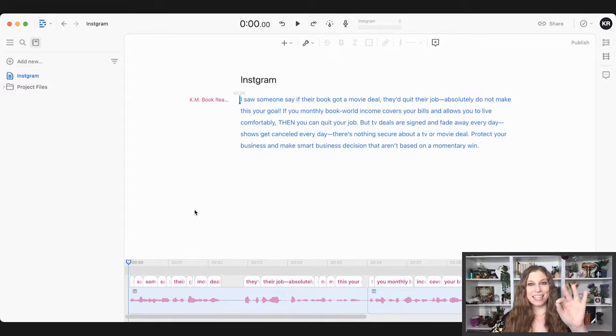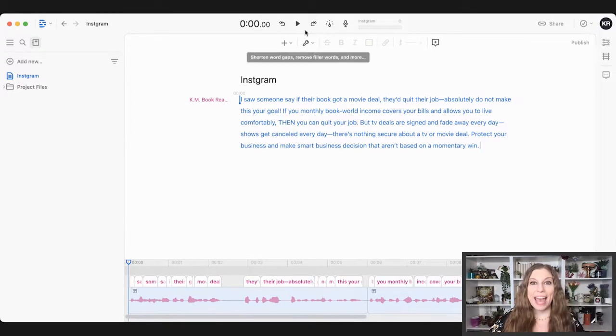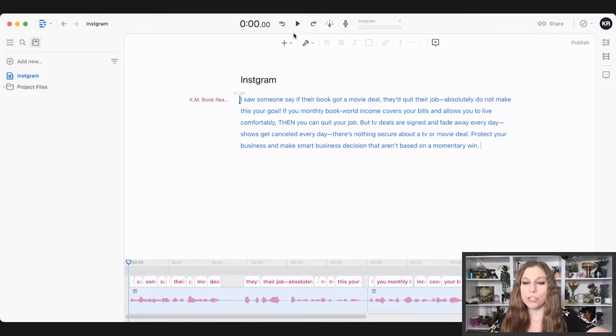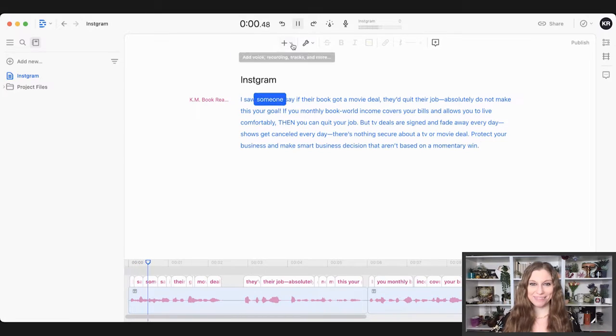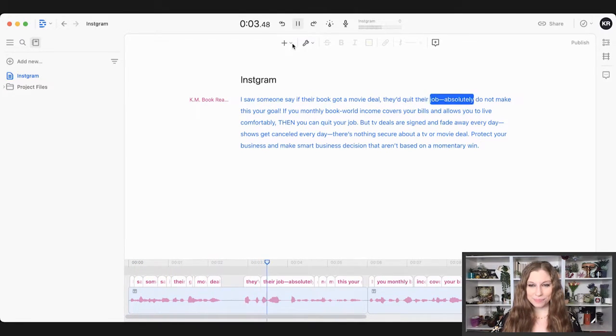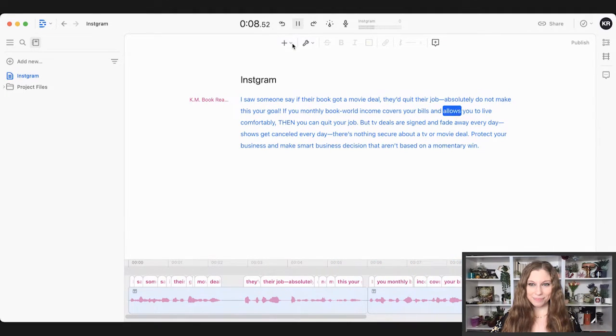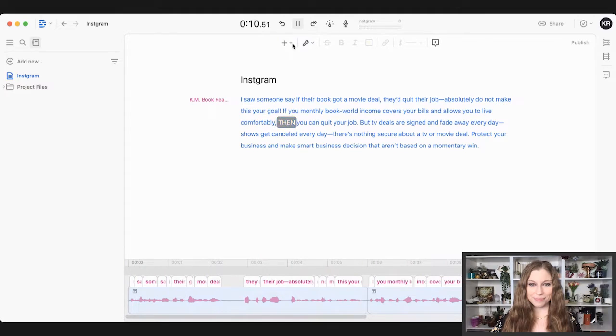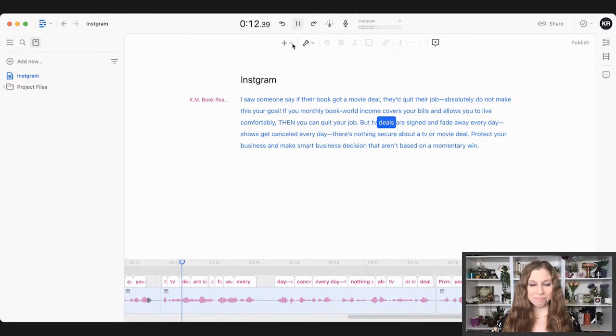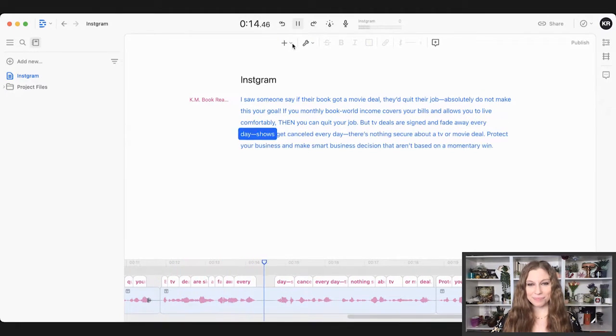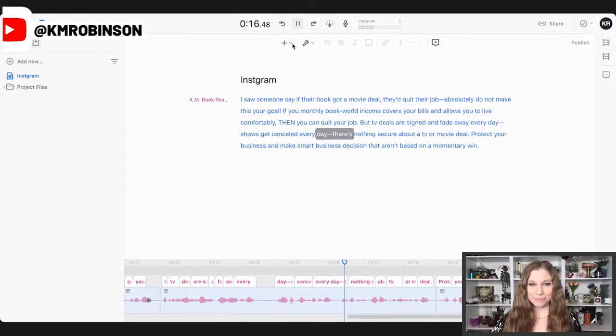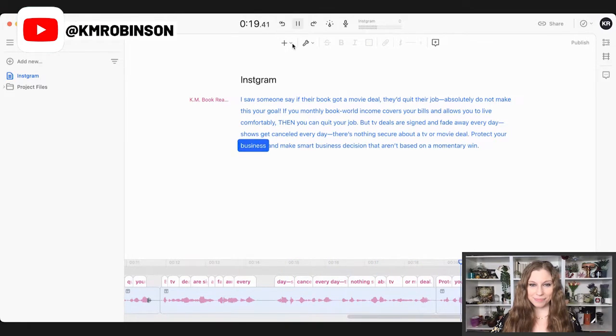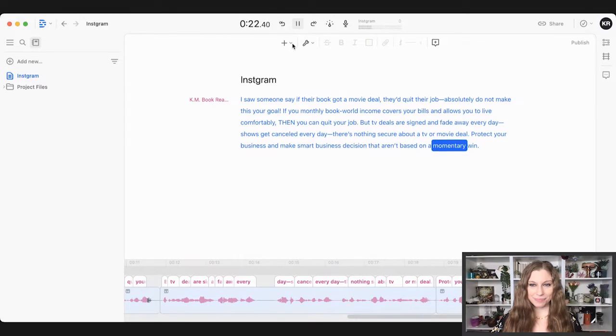So that would be me reading it. This is the AI version of me and how it reads. So I'm going to go ahead. I'm going to turn my volume up to make sure you can hear it. And I'm going to play. I saw someone say if their book got a movie deal, they'd quit their job. Absolutely do not make this your goal. If your monthly book world income covers your bills and allows you to live comfortably, then you can quit your job. But TV deals are signed and fade away every day. Shows get canceled every day. There's nothing secure about a TV or movie deal. Protect your business and make smart business decisions that aren't based on a momentary win.